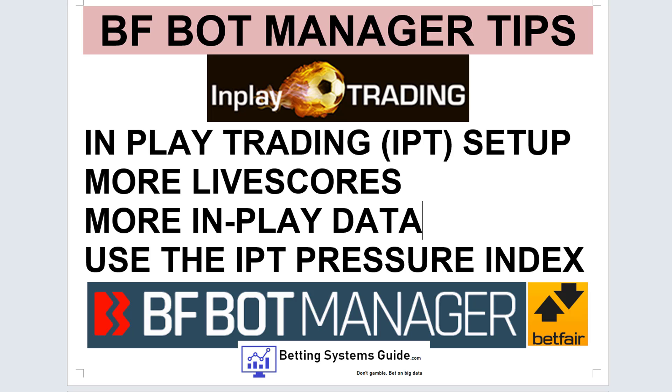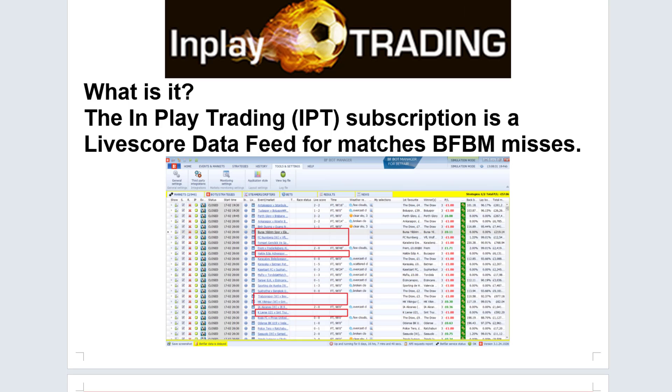In this video, I want to show you how to set up in-play trading for the BFBot Manager. This will give you more live scores, more in-play data, and the ability to use the IPT pressure index.